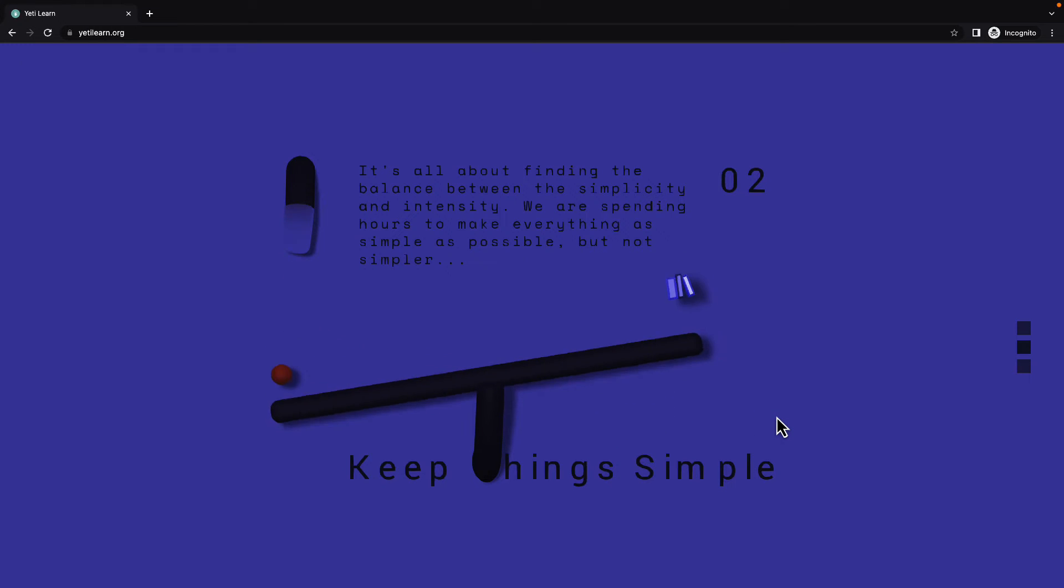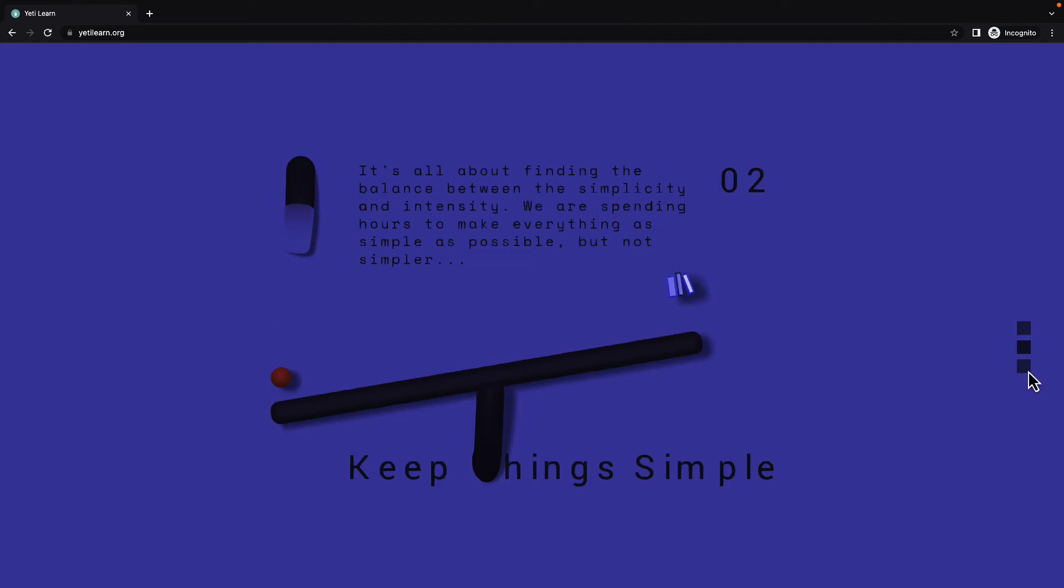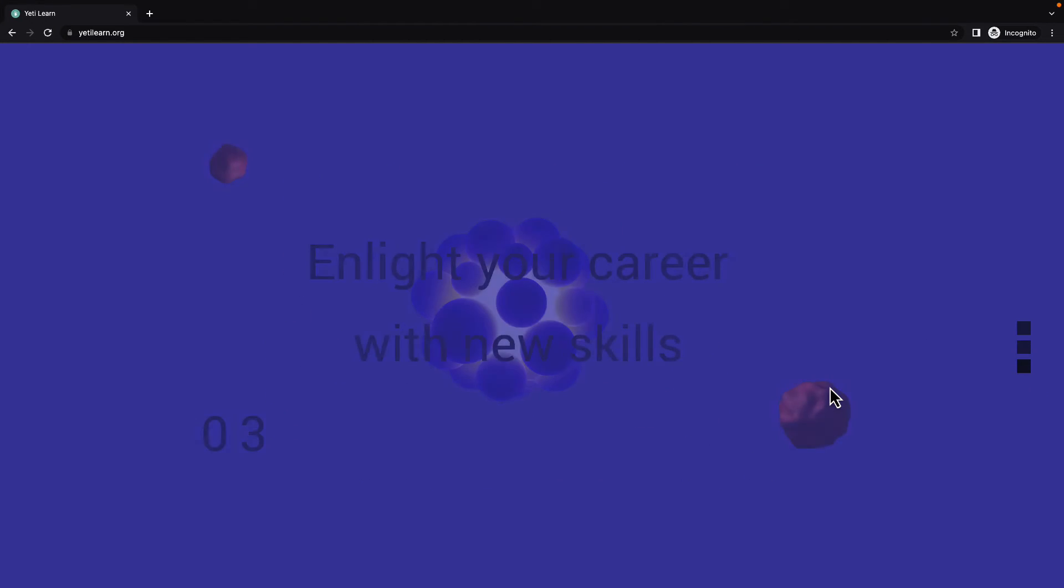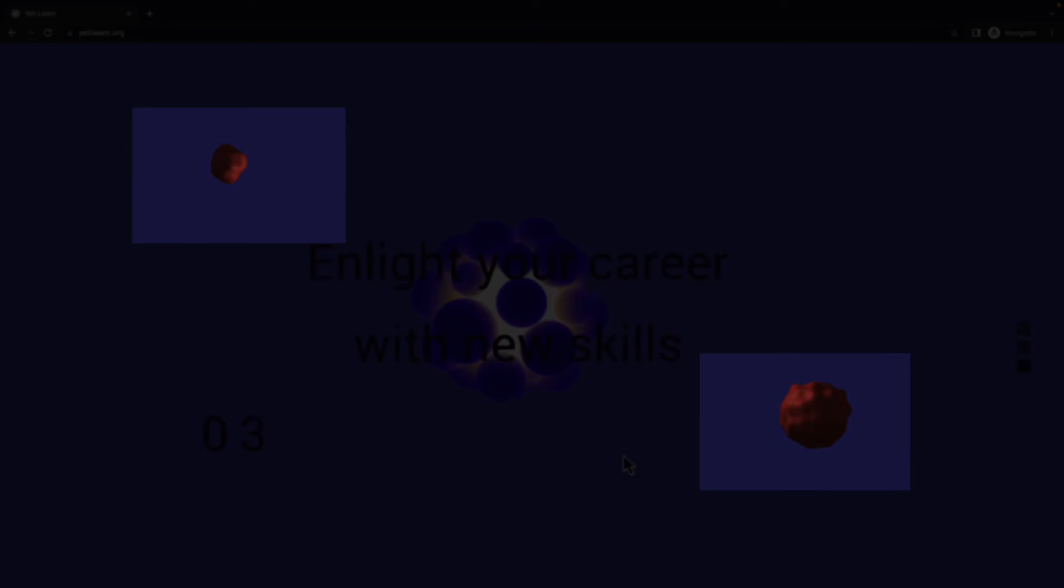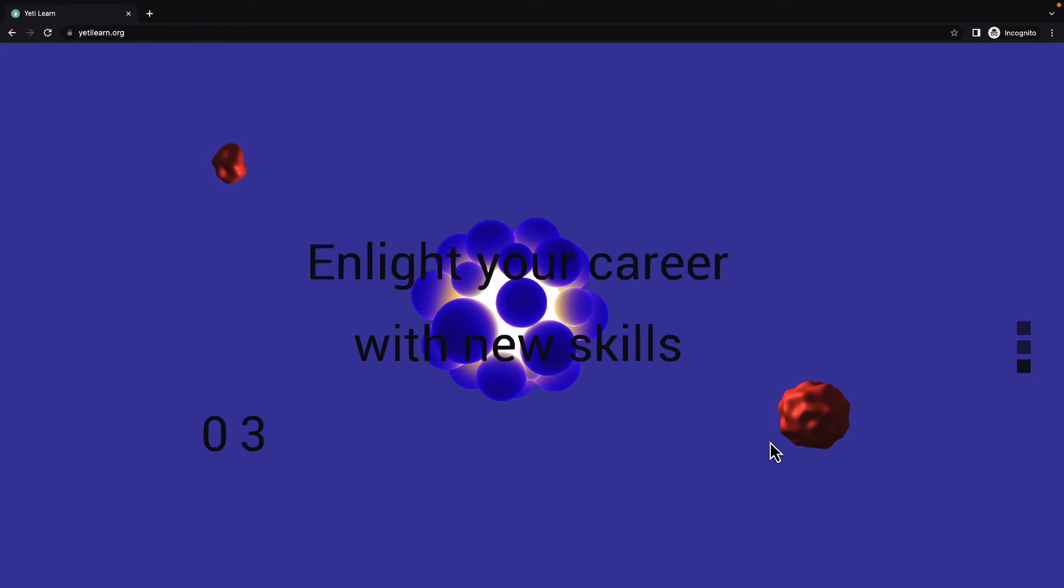You can scroll one more time or we can press the square here to get into the last page. We simply have two rotating objects. Their material is really interesting. We'll do it in Spline.